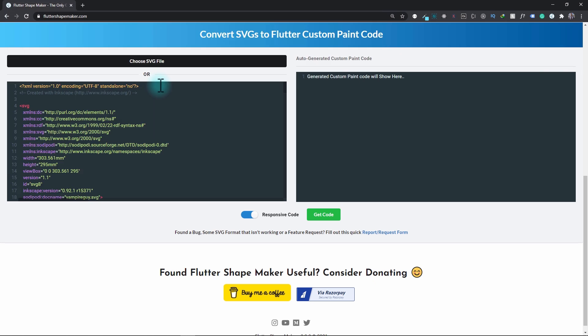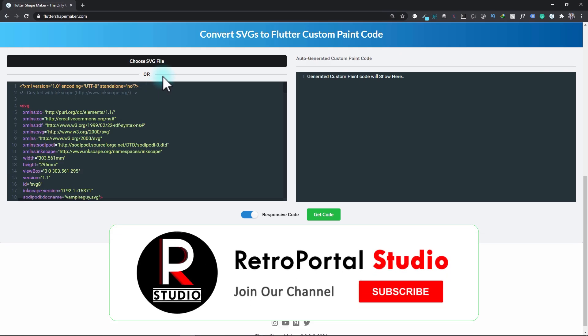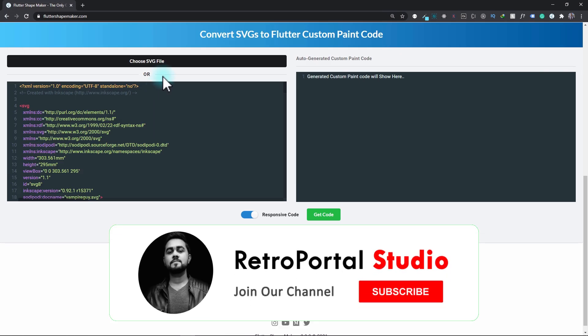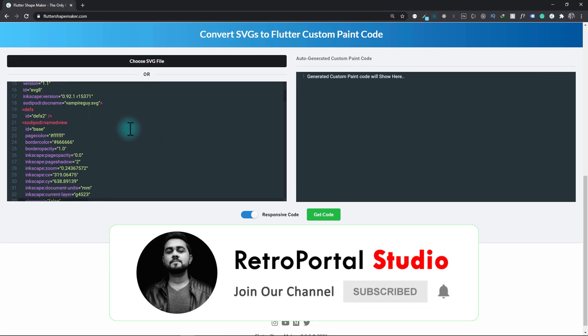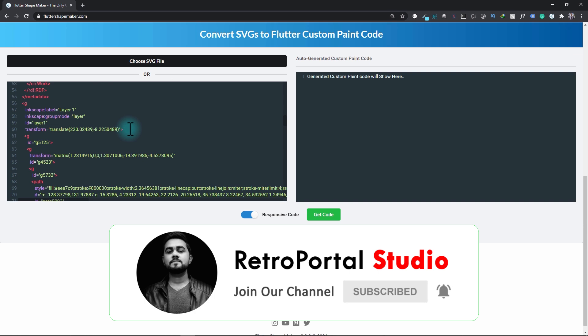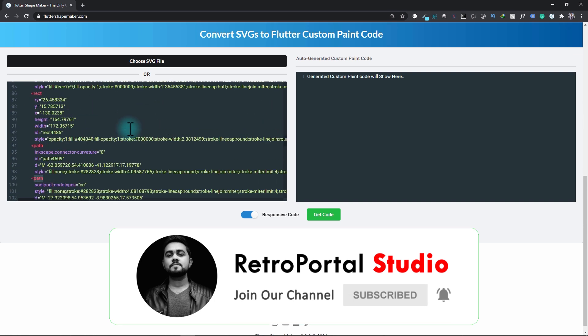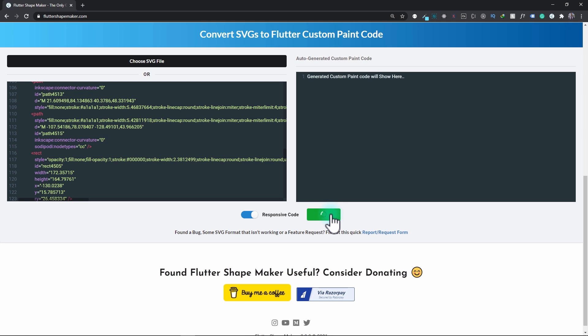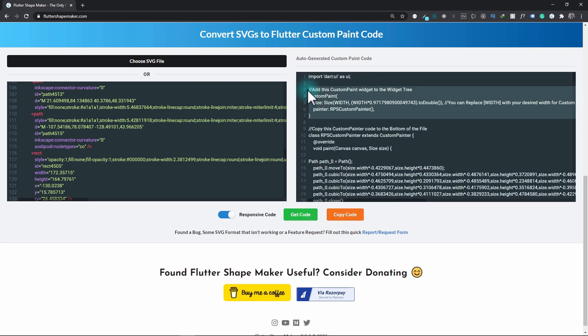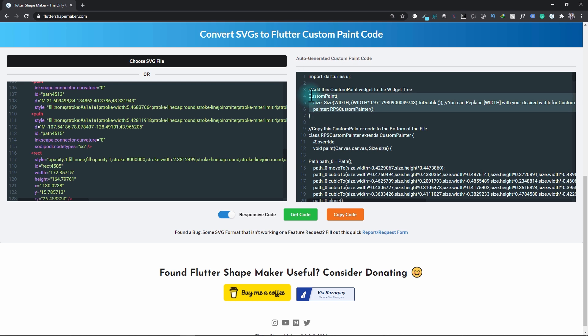As soon as the file is selected, the code for the SVG file appears in the window below and this code is nicely formatted. If you want, you can make the changes right here also, but in this case we don't need to. Now to get the custom paint code I'll just click on this Get Code button and in just a few seconds the custom paint code appears. Now this code has different sections. You can see that there is an import statement, the custom paint widget, and the code for the custom painter that we have to use in the custom paint.